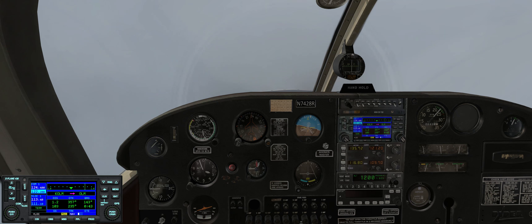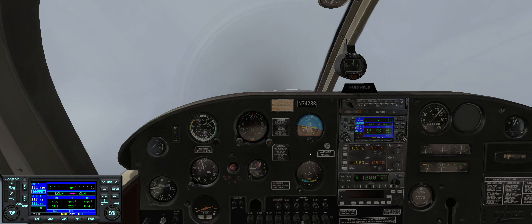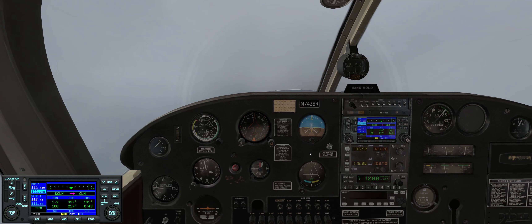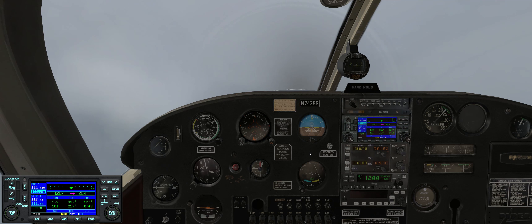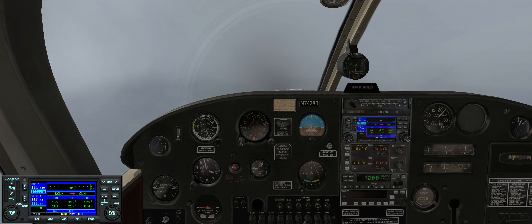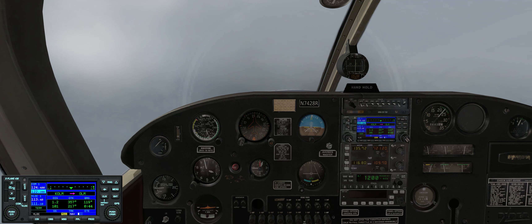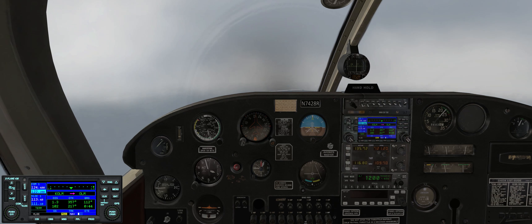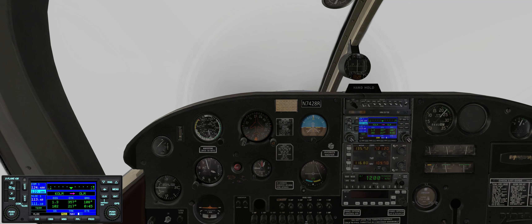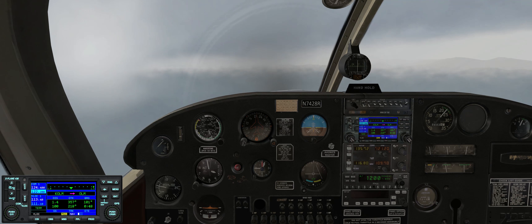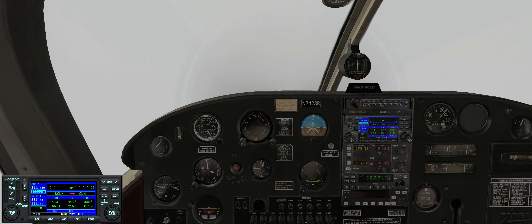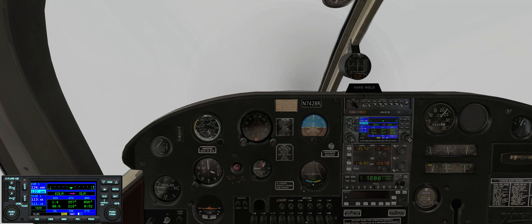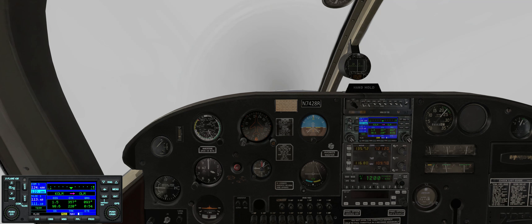We're coming out on the reciprocal heading of 220, which is our outbound course. As soon as we roll out, we start our timer for one minute, then a standard rate turn again to the left to re-intercept the inbound radial. We're going to complete two circuits, then pause the video and take a look at ForeFlight on the iPad to see what our hold looks like.